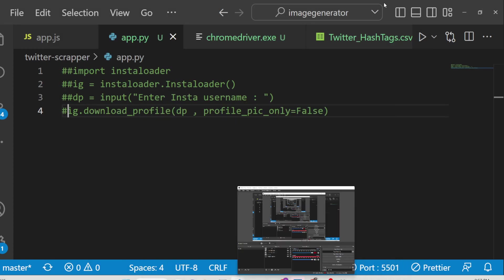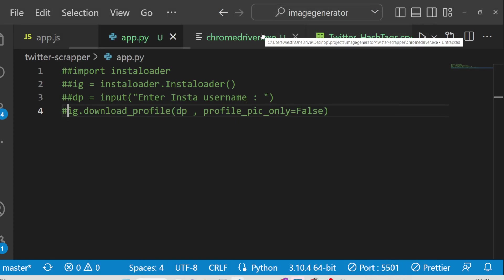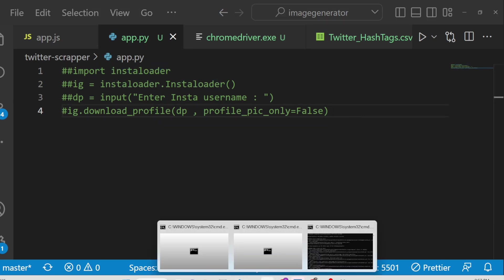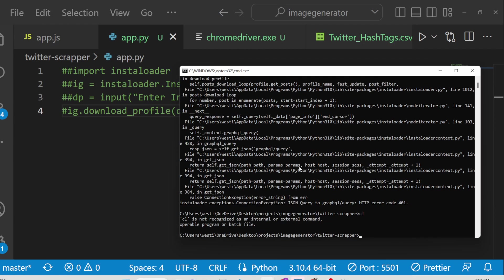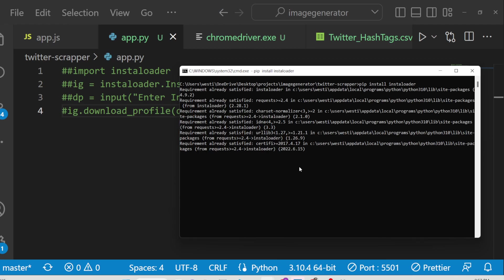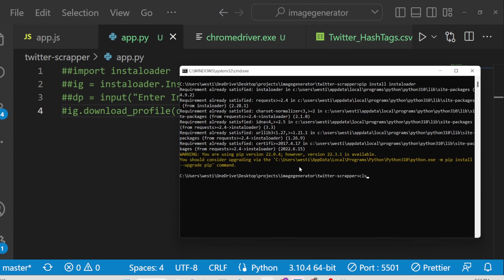Hello friends, today in this tutorial I will be showing you how you can download Instagram profile posts, videos, and also the profile picture using a Python library called Instaloader. You need to go to your command line and simply install this library: pip install instaloader. It will hardly take 5 seconds to install.